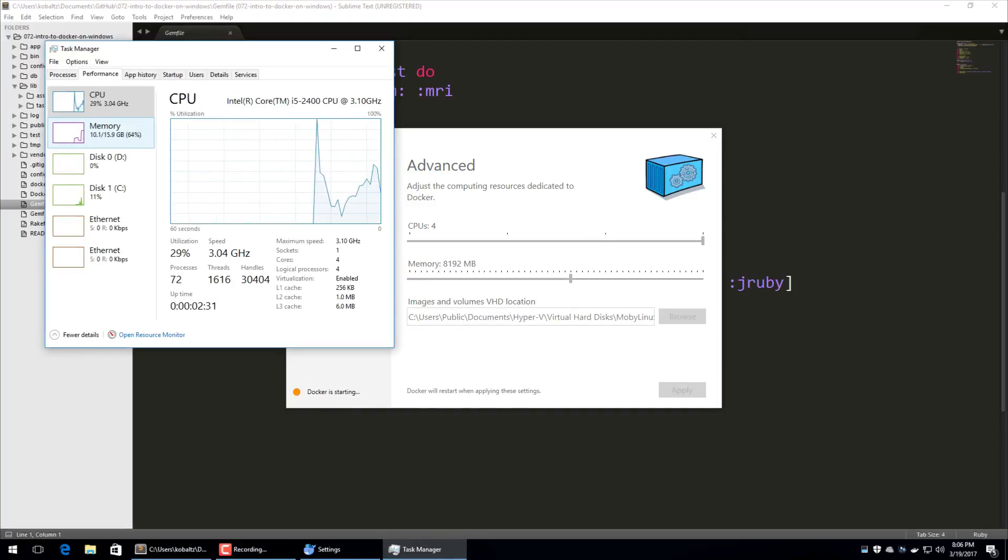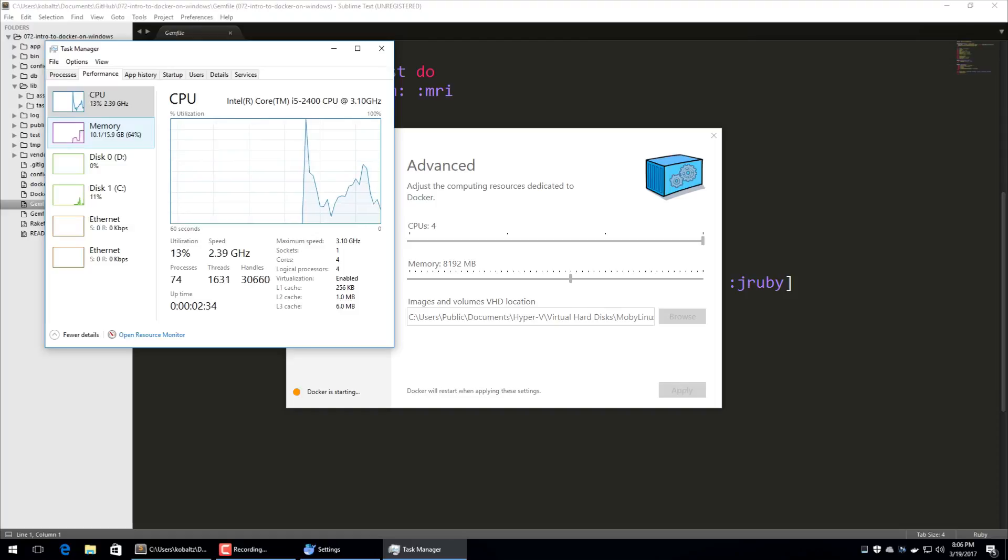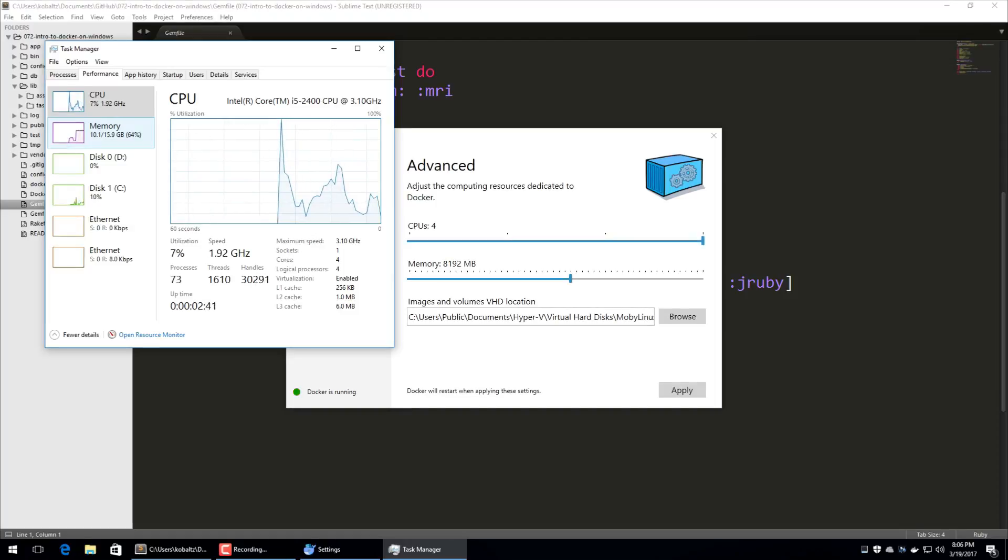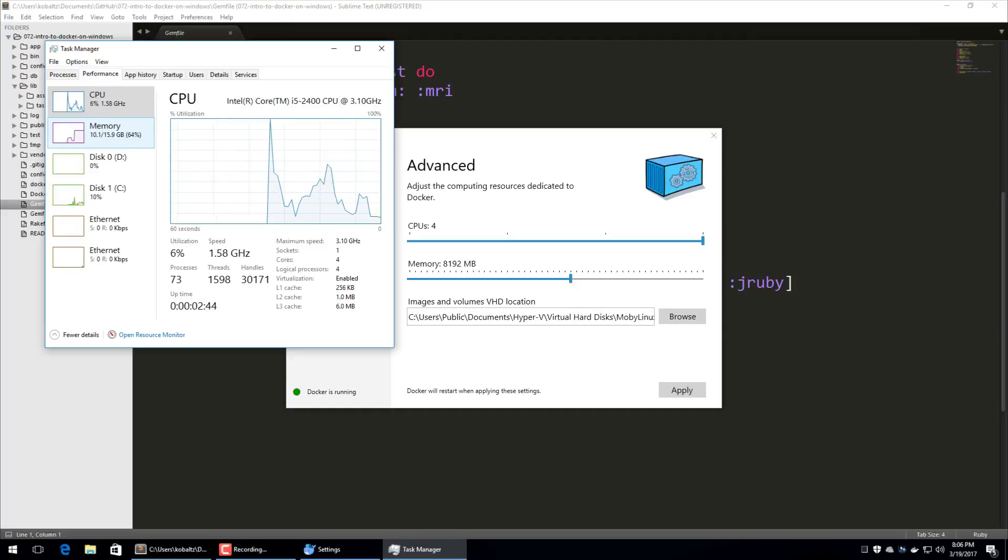So now you see that 64% of my memory has been allocated. So you want to make sure that if you don't need Docker running all the time, then you may want to shut it down because it could affect your performance.